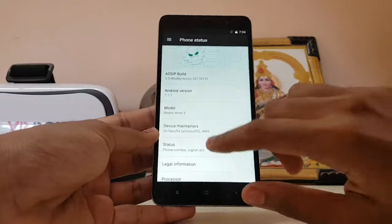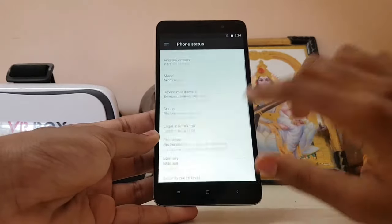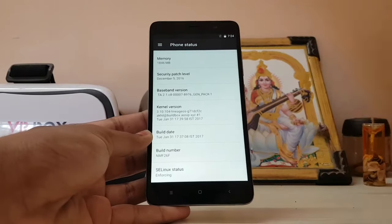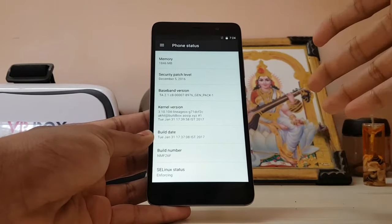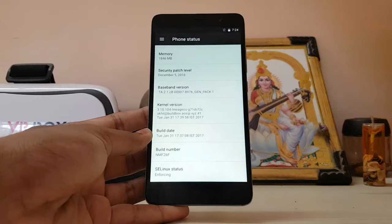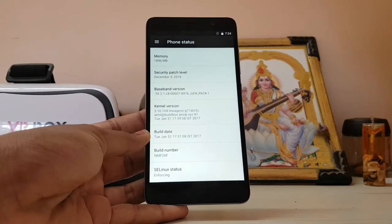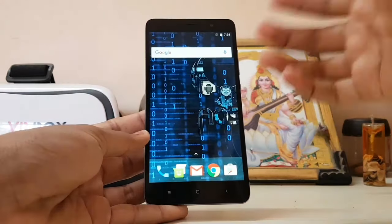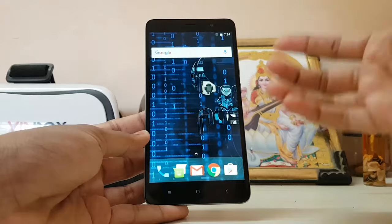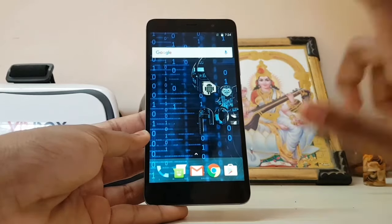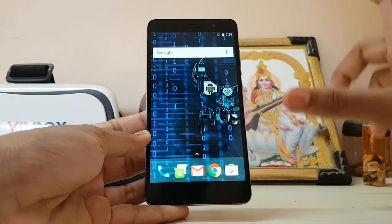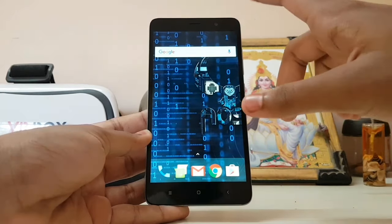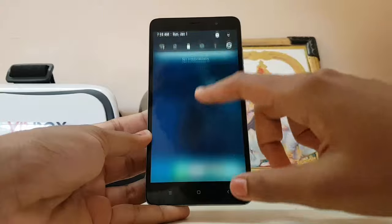These are official builds, so they are more stable. It's basically similar to Resurrection Remix, but it's a bit more in beta stages right now. Resurrection Remix is a very old ROM and more polished. This ROM doesn't even come with a camera or file manager — it's just a base build. But they say this is a CAF build, meaning it has heavy kernel management.